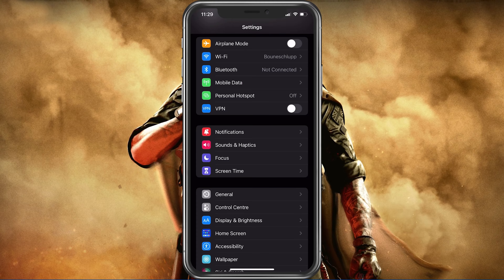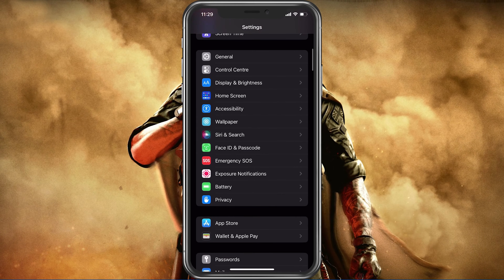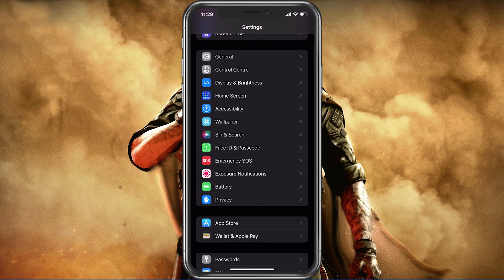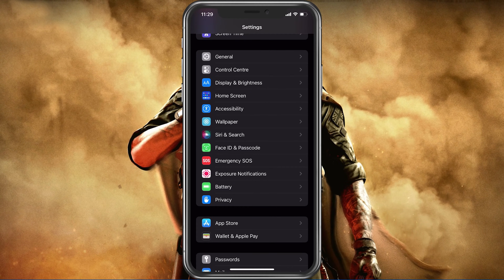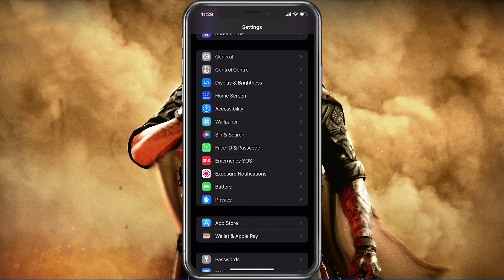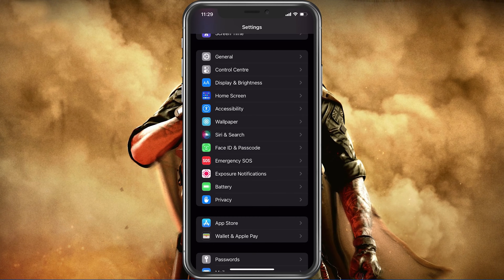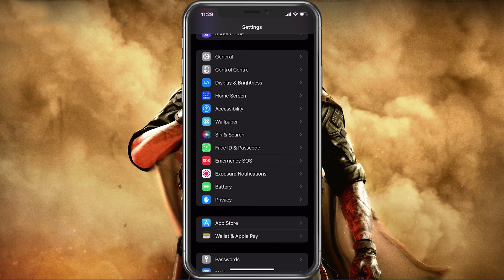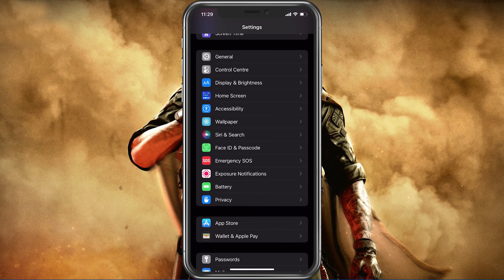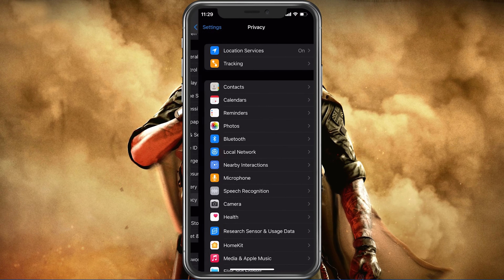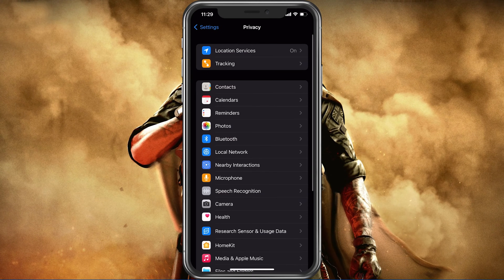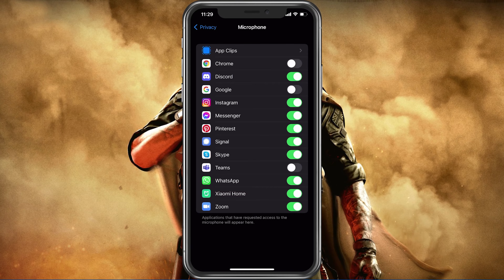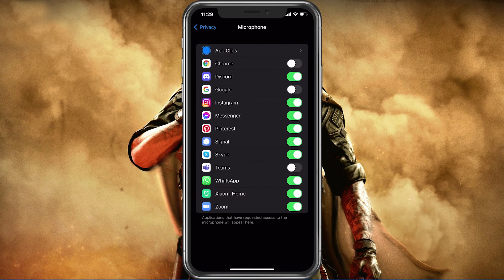After changing your connection in your WiFi settings, make sure that Call of Duty Mobile is allowed to access your microphone. In your native settings, navigate to Privacy, then Microphone, and here make sure that Call of Duty Mobile is enabled.